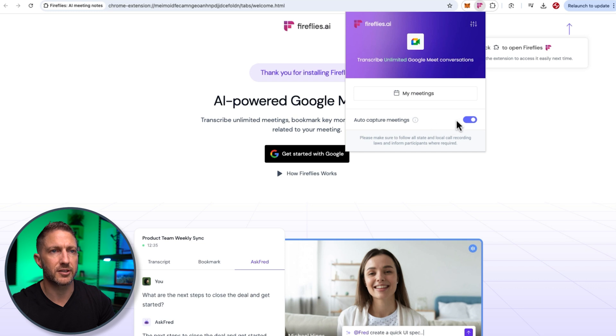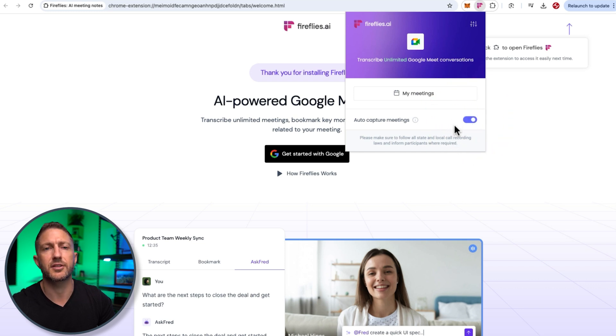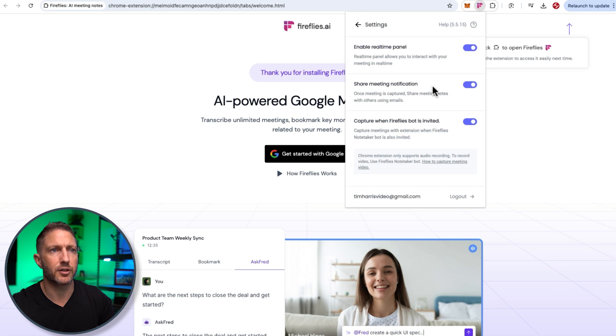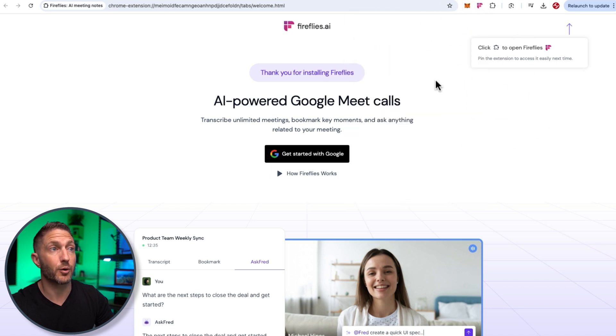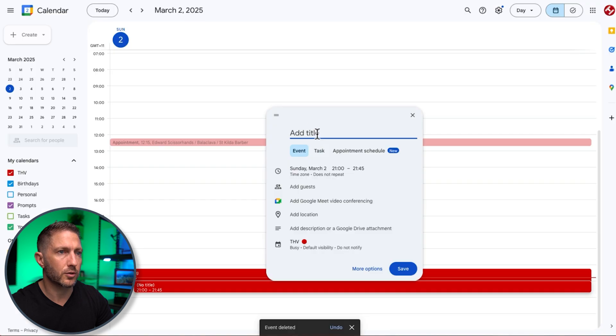we can auto capture or Google Meet meetings inside Chrome and we've even got a few other options here we can play around with.